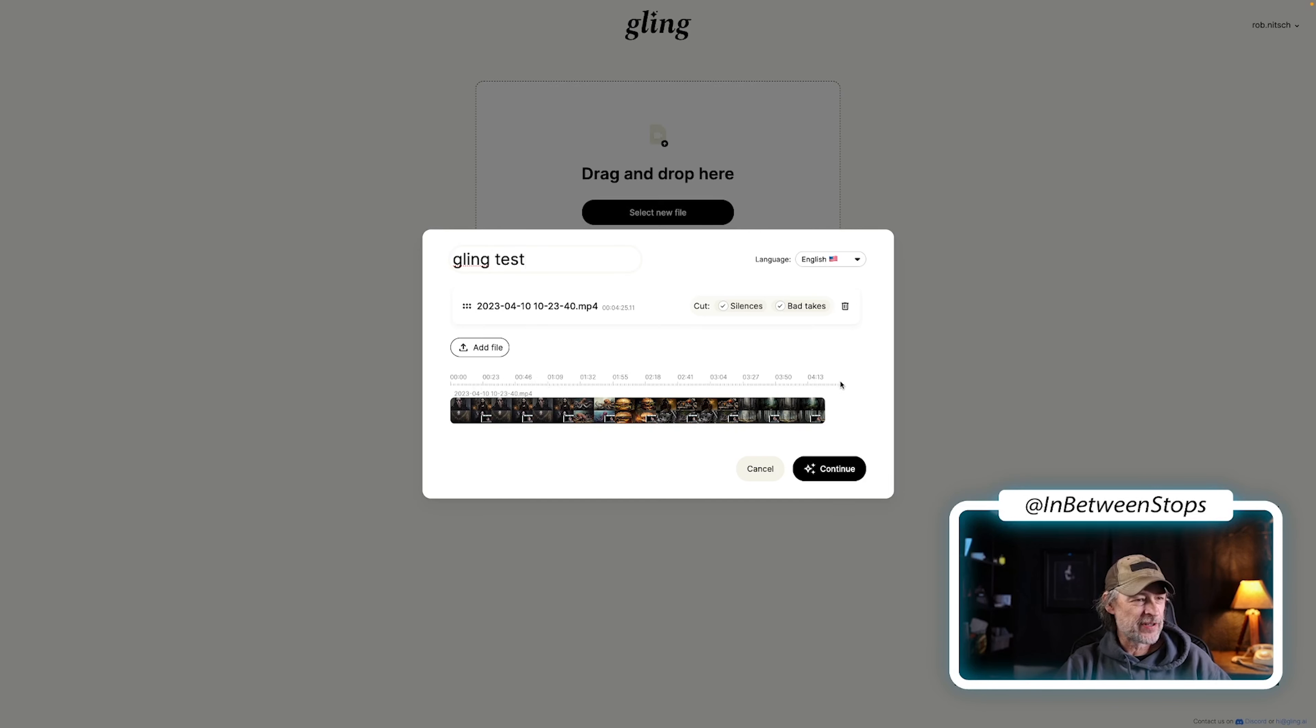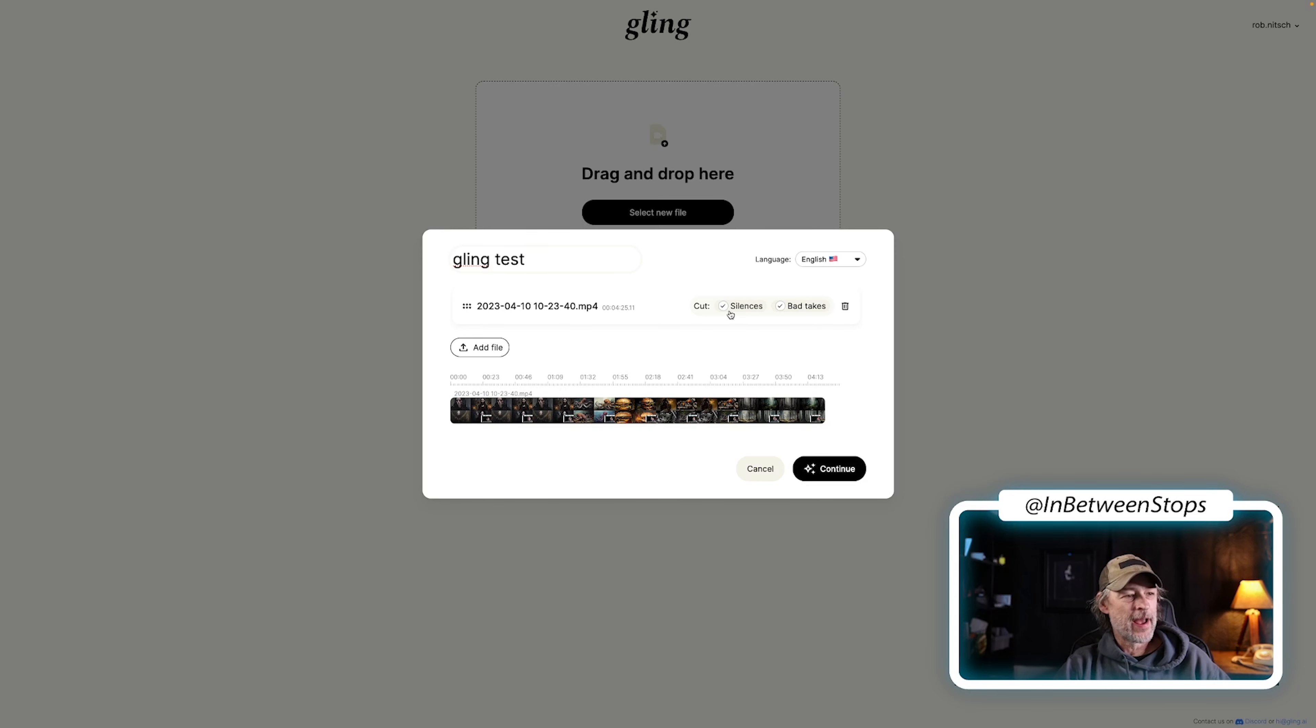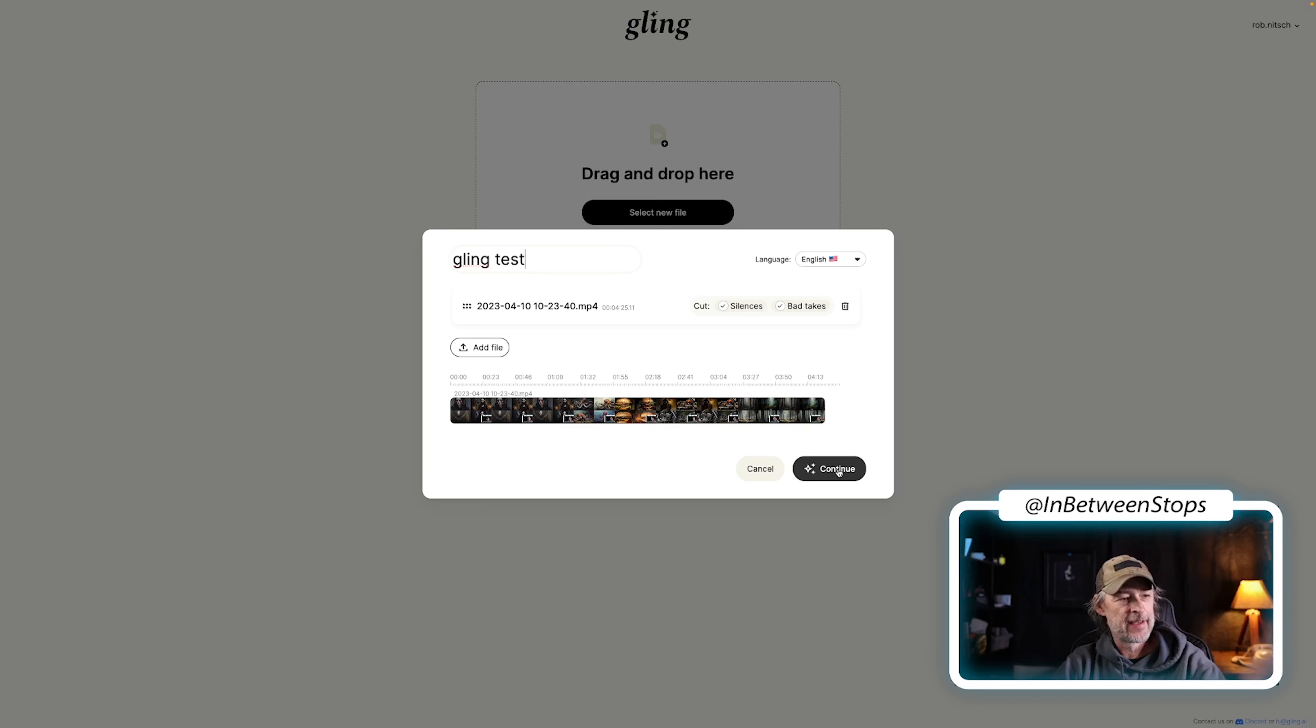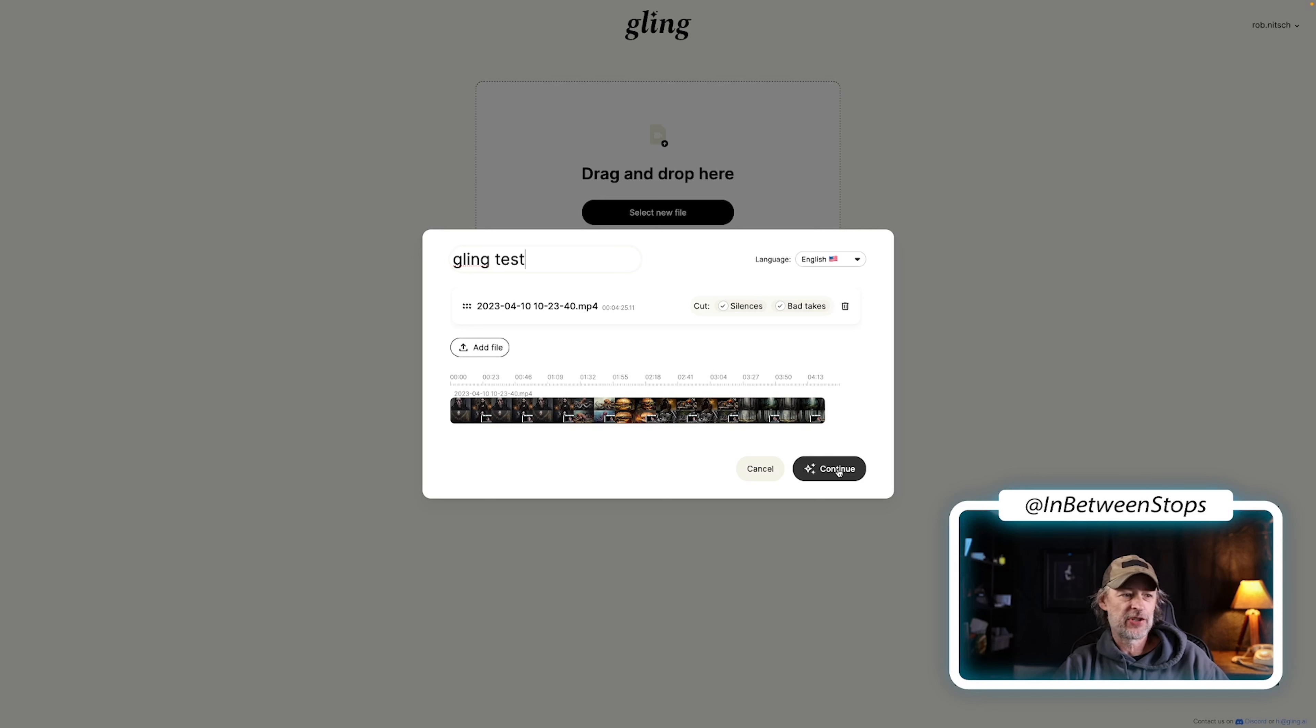My file is added. It registers it on the timeline. And now I'm going to hit continue. Oh, and I'm taking out silences and bad takes. Here we go. Oh, also my length is about four minutes fifteen seconds. So let's see how much it chops out.